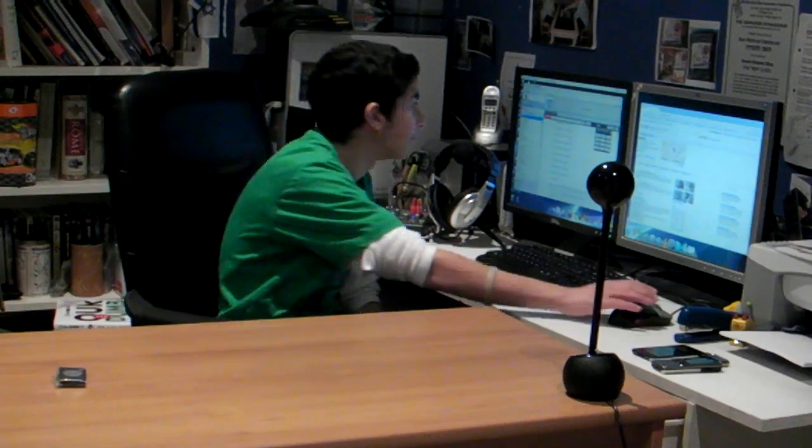Best Buy in Chelsea. Home of the Geek Squad. We are currently closed. For store hours, press one. For directions, press two. Our store hours are Monday through Saturday, 10 a.m. to 9 p.m. and Sunday, 11 a.m. to 7 p.m. Thank you for calling Best Buy in Chelsea. Home of the Geek Squad.